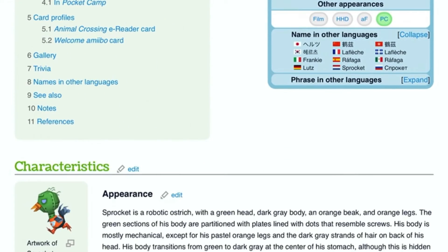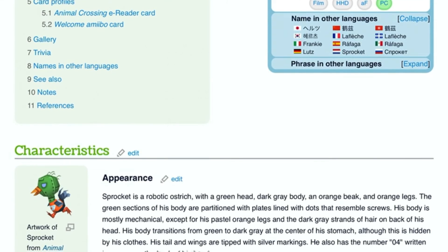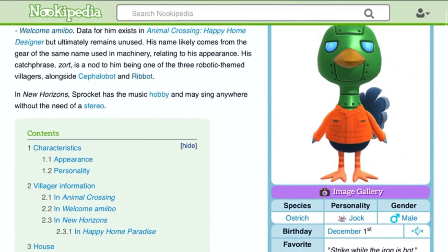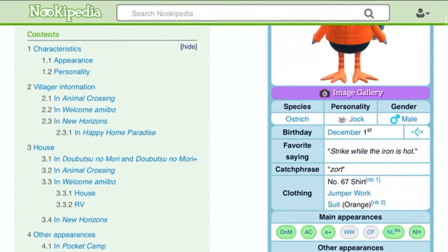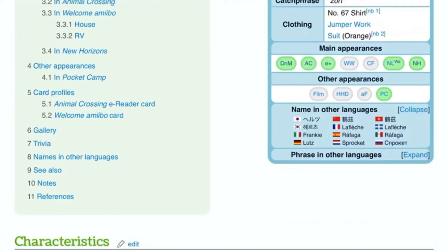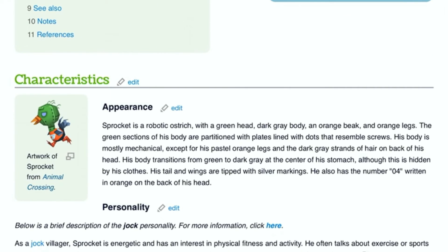His eyes are definitely electric blue. You might even wonder, finding out how villagers were designed, right from the history. His birthday is on December 1st, which is close to my birthday.